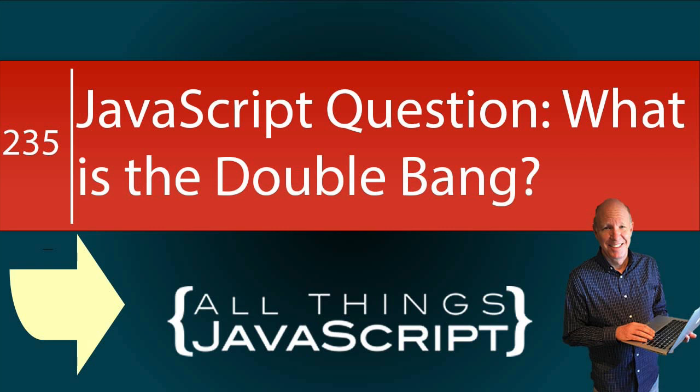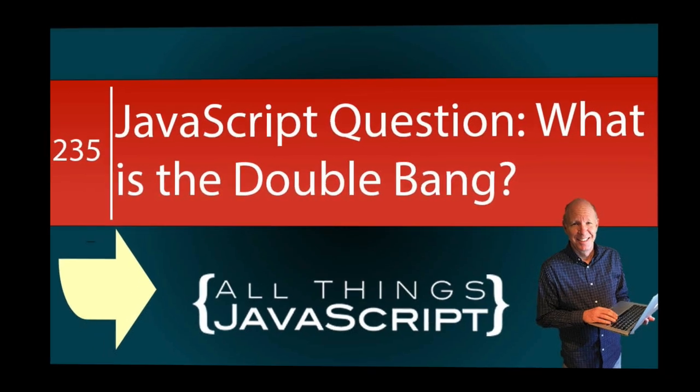This really involves the logical not operator, but we're going to look at how using two together is a shortcut in JavaScript, a shortcut that gets called the double bang.